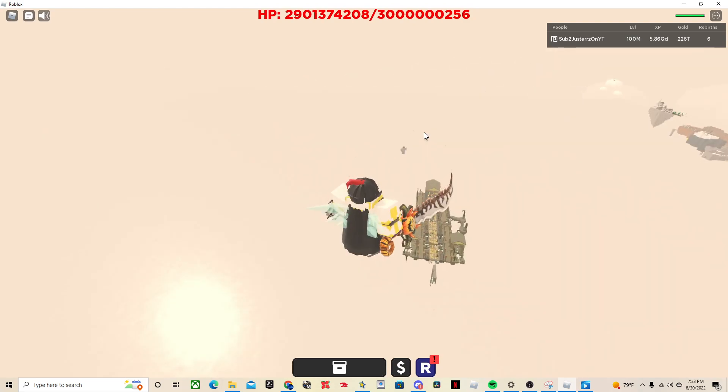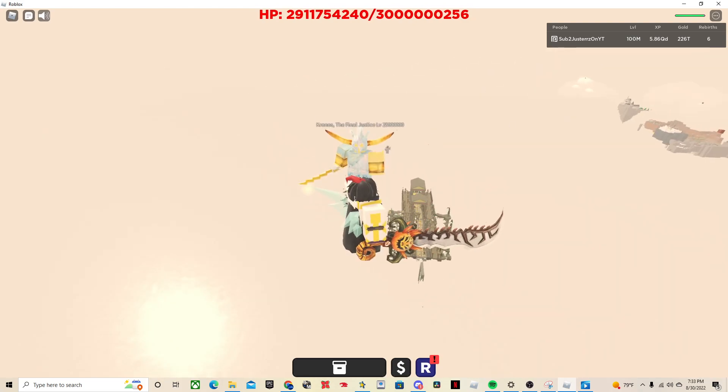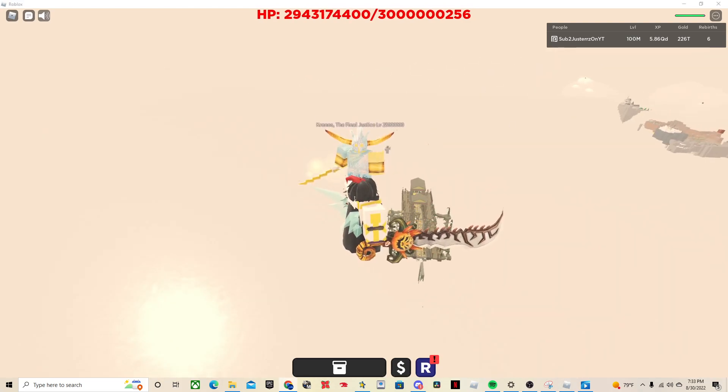Yeah, so he's up here. His drop rewards are, let me just get to it real quick because I don't remember the names of them.